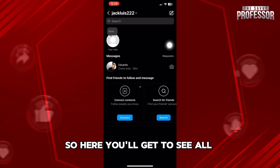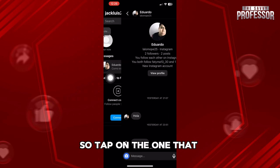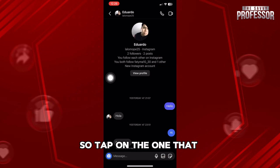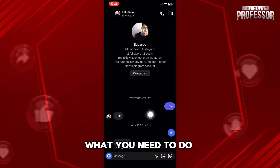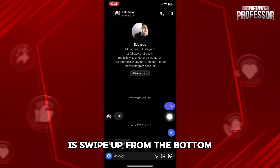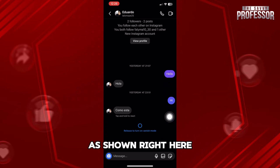Here you will get to see all your available messages. Tap on the one that you want, and then what you need to do is swipe up from the bottom as shown right here.